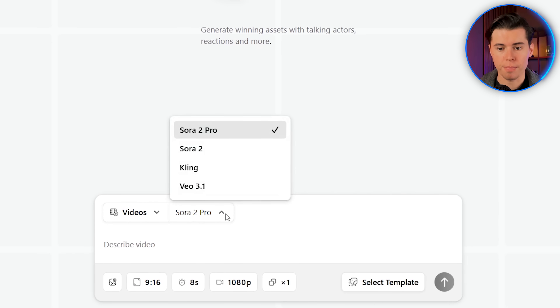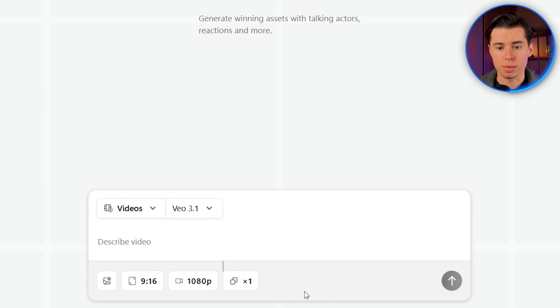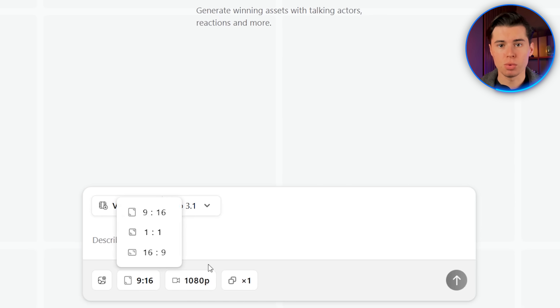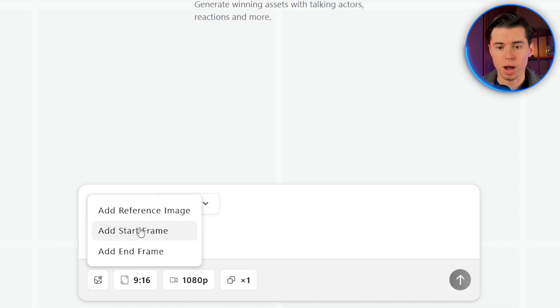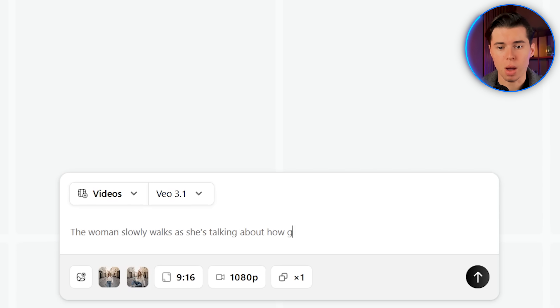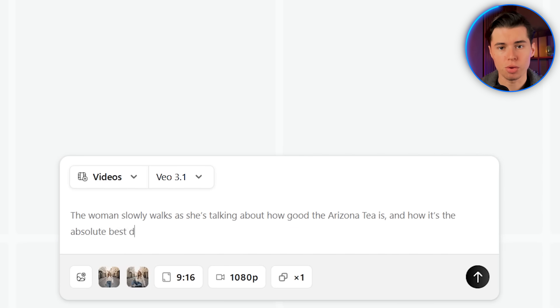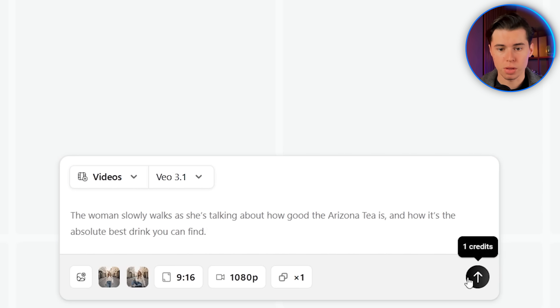There are a bunch of models to choose from. The one I'm using here is Google VO 3.1. I'm also going to switch the format to 9 by 16 because that fits really well for short form platforms. Now I'm going to upload both our starting and ending frames. For the prompt, I'll write: the woman slowly walks as she's talking about how good the Arizona tea is and how it's the absolute best drink you can find. I'm keeping the prompt really simple because I want the main focus to be on what she's actually saying. The AI has both the starting and ending frames, so it understands how the movement should flow. I'll just click generate.